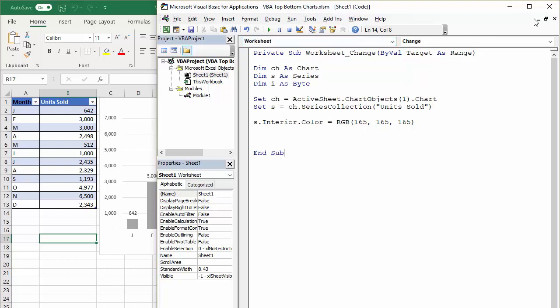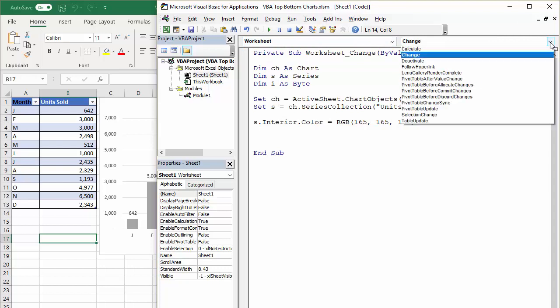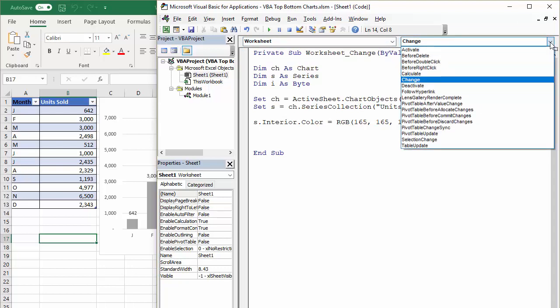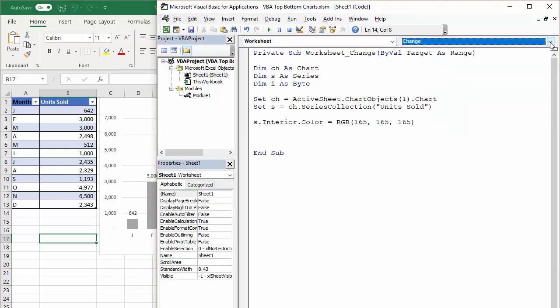And then over here, you can choose the event that you want the procedure to automatically run on. So I've chosen change, you can see that in the first line of the sub procedure, it's running on the worksheet change event.